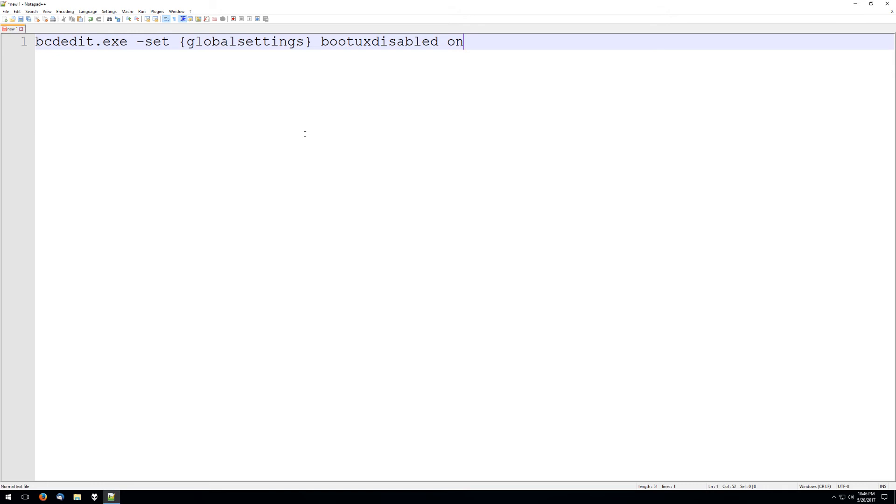So yeah, this is the command to do that. It's pretty useful for people who have arcade cabinets and run Windows 10.